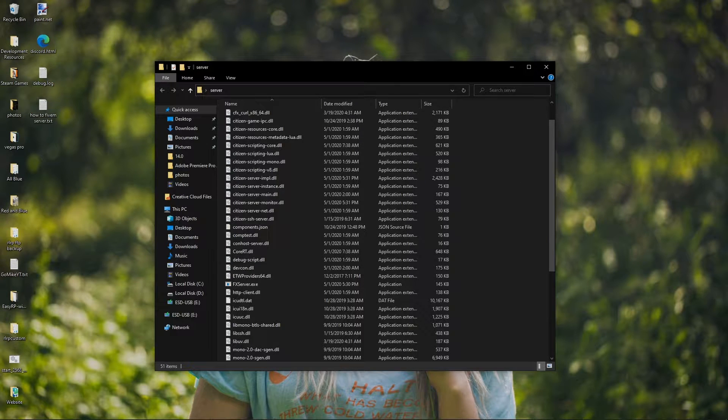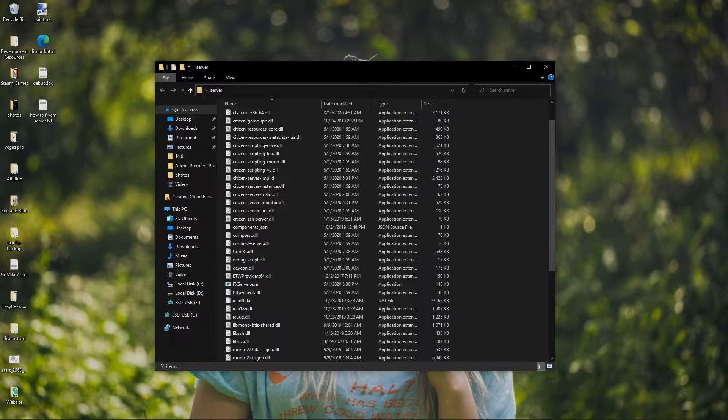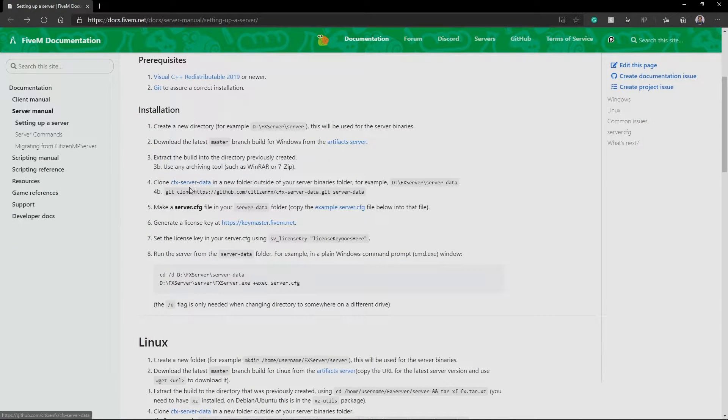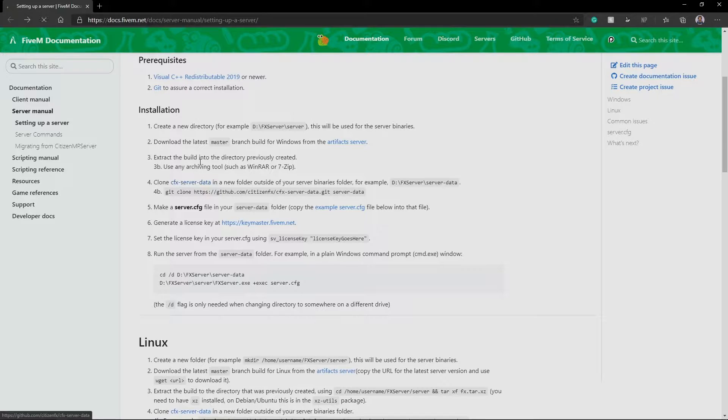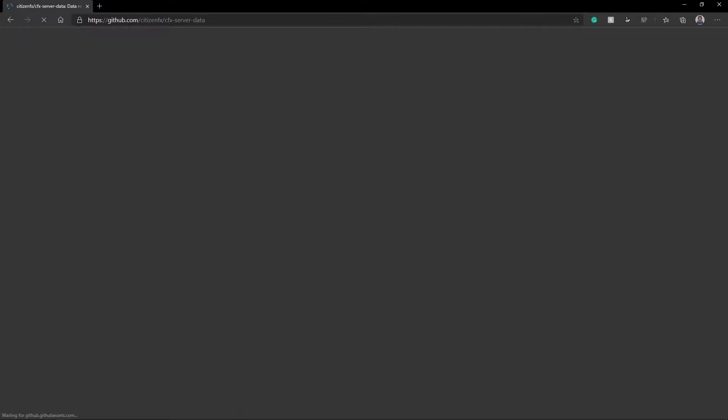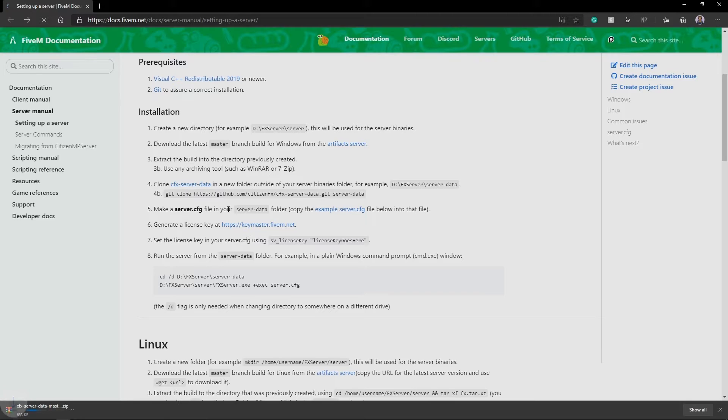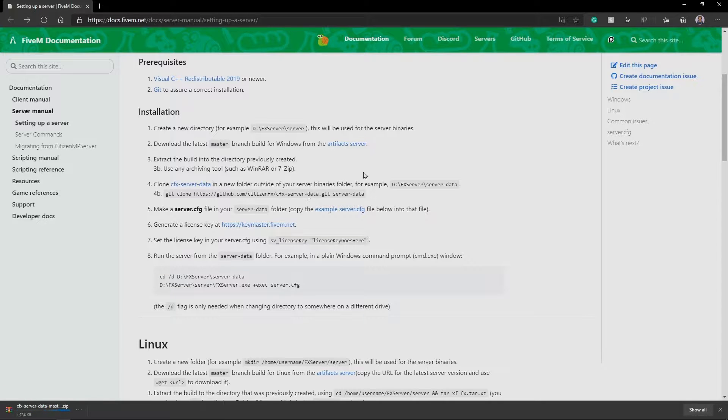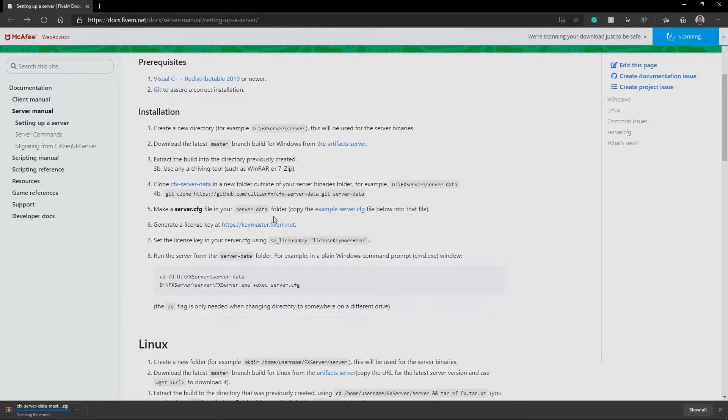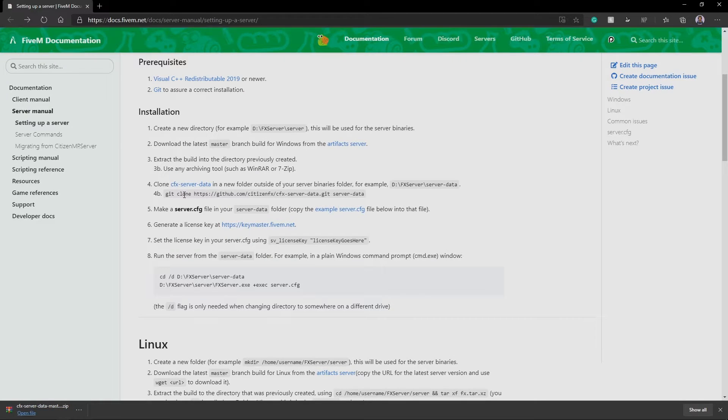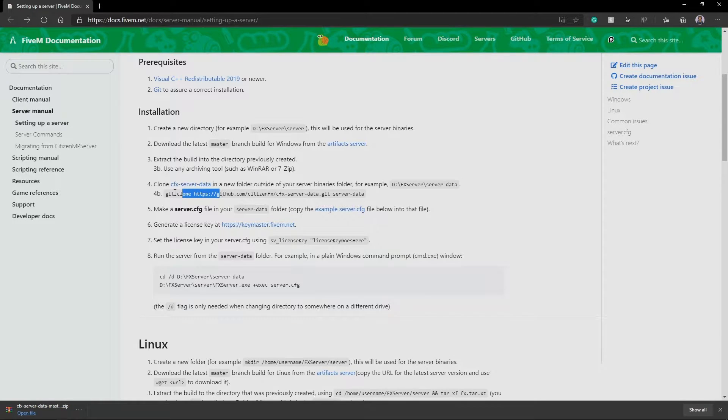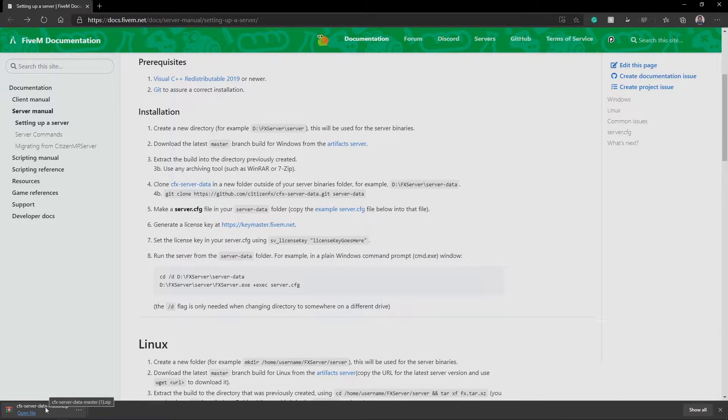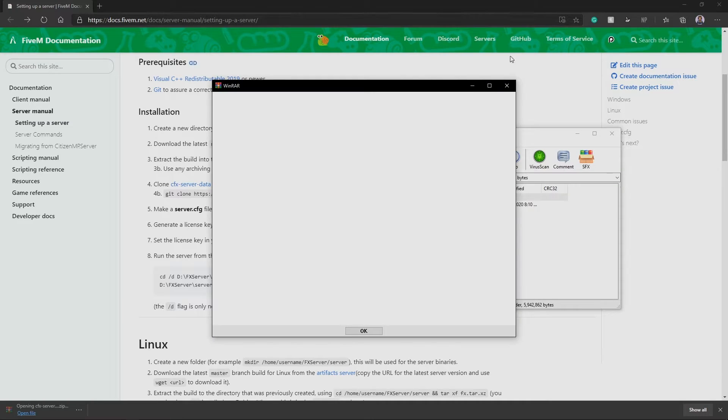So now all I'm going to do is, it says right here to clone CFX server data into a new folder outside your server binaries folder. So I'm just going to download the zip. So it says, well, it used to say, don't use Git clone. You really don't have to. Just do literally what I did. Just go to the GitHub and just create it right there.